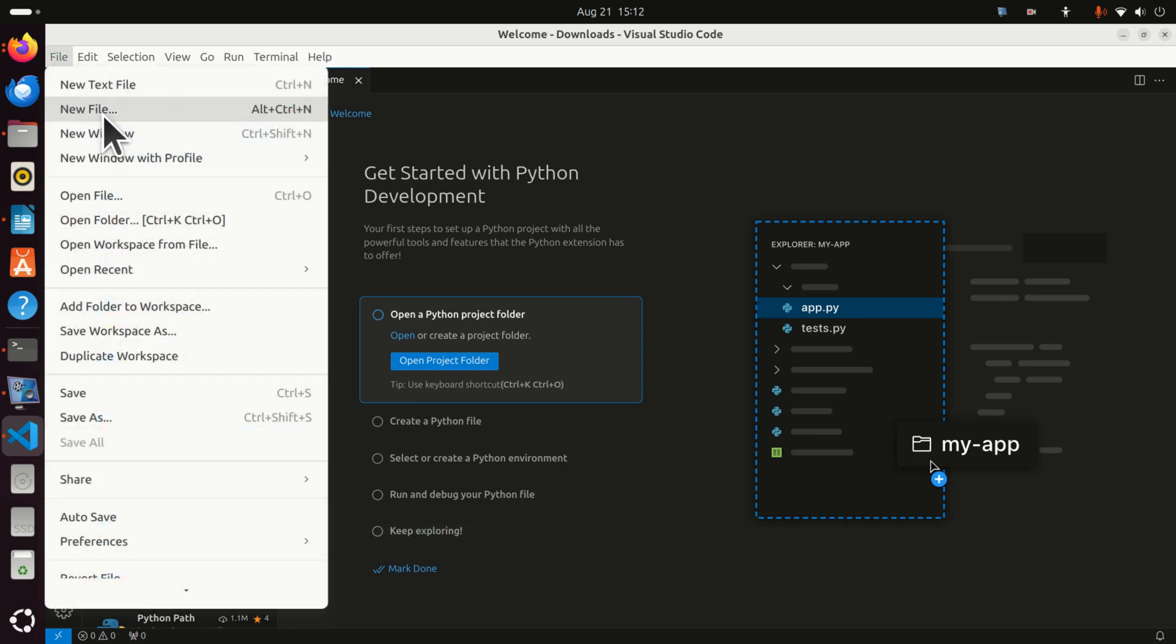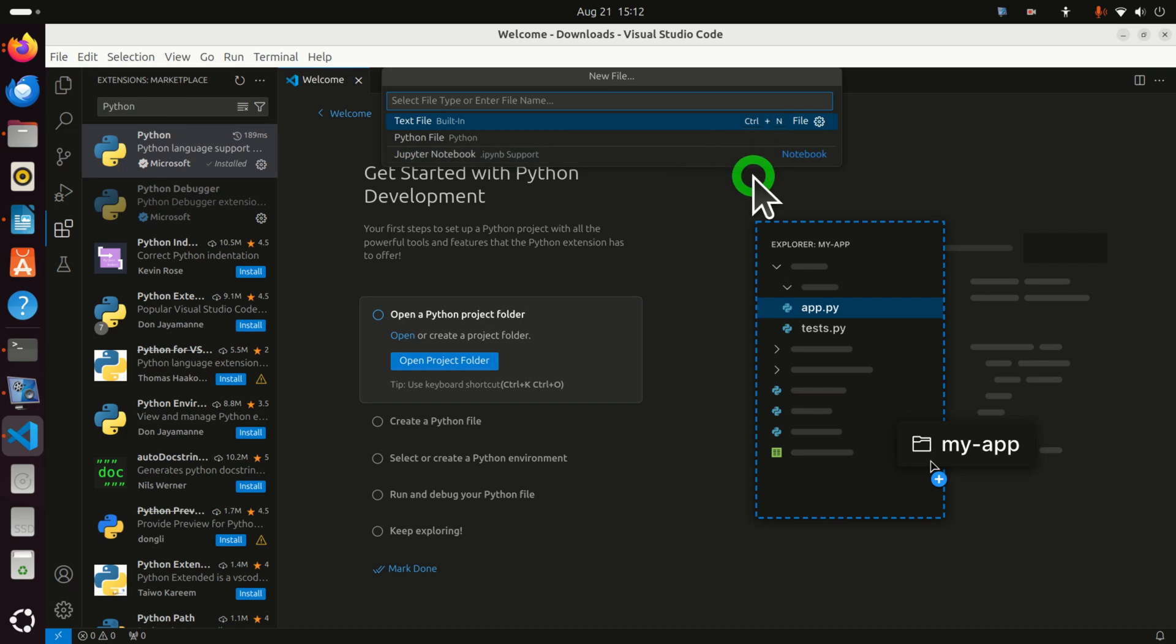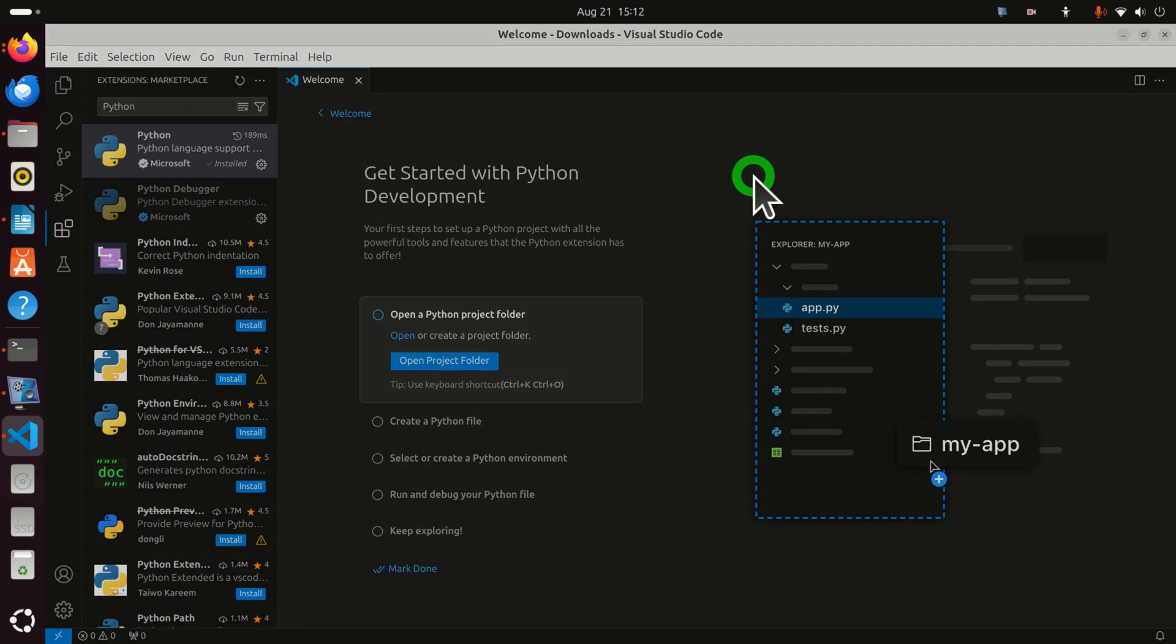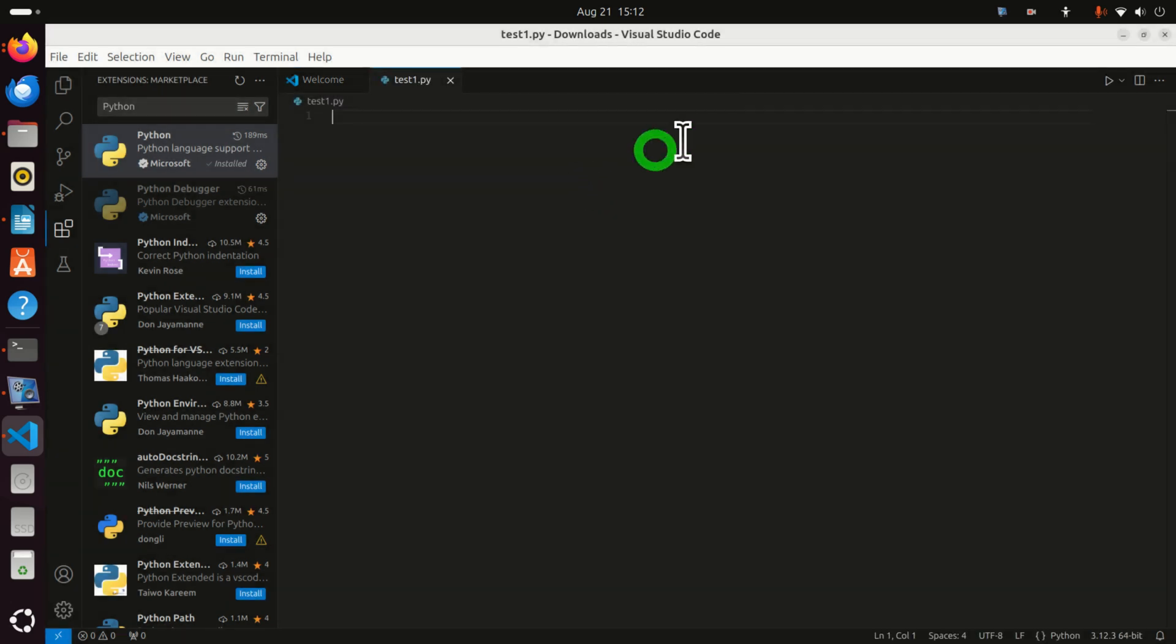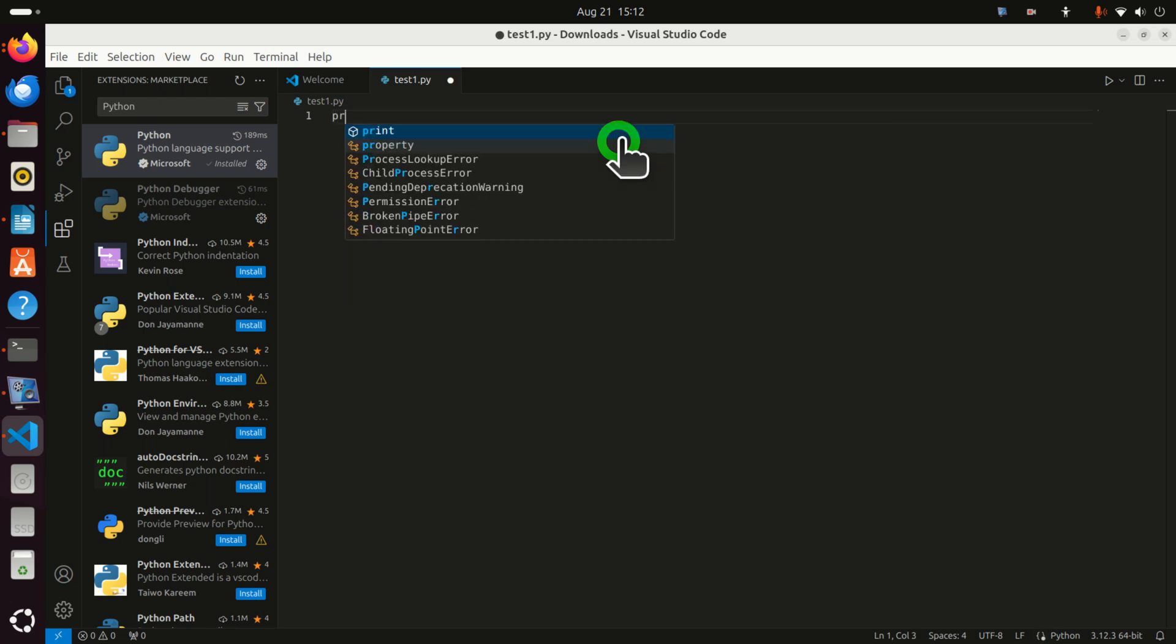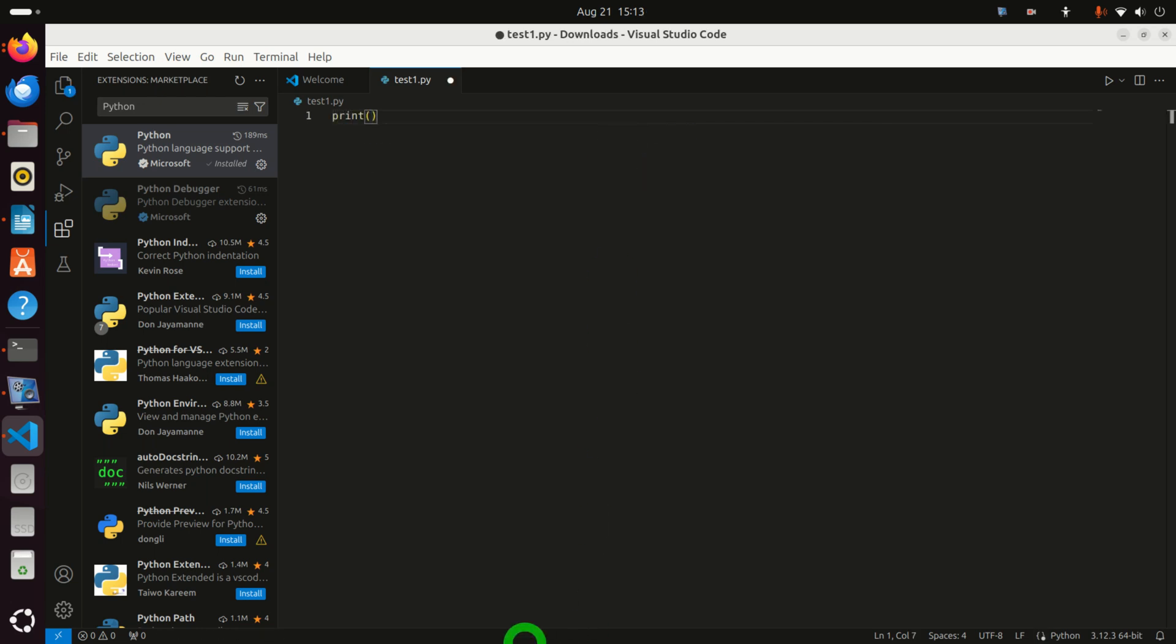Click on File. New file. And I'm going to call it test1.py. And let's save it in the downloads folder. Doesn't matter where you're going to save. And let's just type print my first Python program and do this.